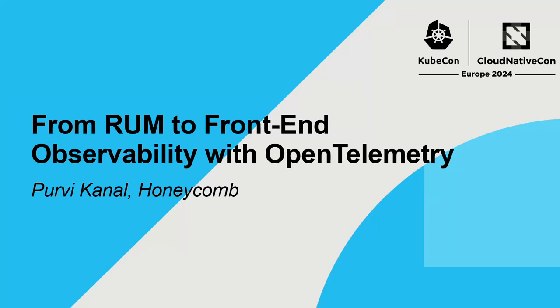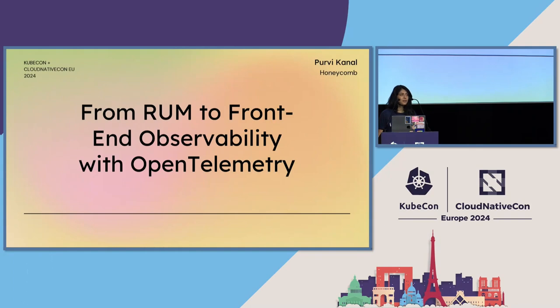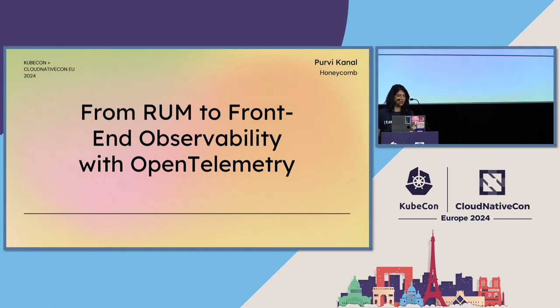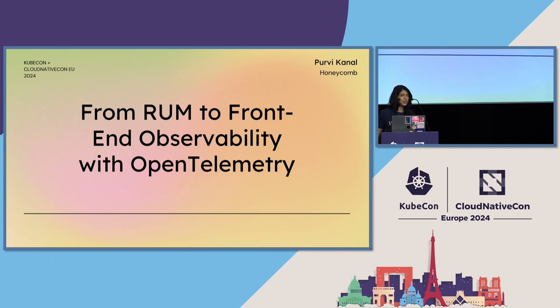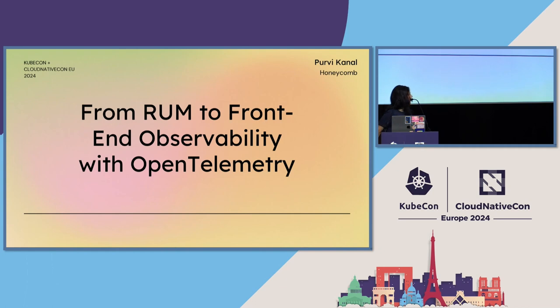When I got a talk accepted to KubeCon about the browser, I was honestly pretty surprised. Seeing a room full of folks excited to chat about the browser at KubeCon and Cloud Native Con is not something I expected. I'm curious, who here identifies as primarily a front-end developer working on browsers? Okay, I see a few hands. Who is more like, I'm a full stack dev, I work on everything? A lot more hands. SRE Ops? Gotcha. Amazing.